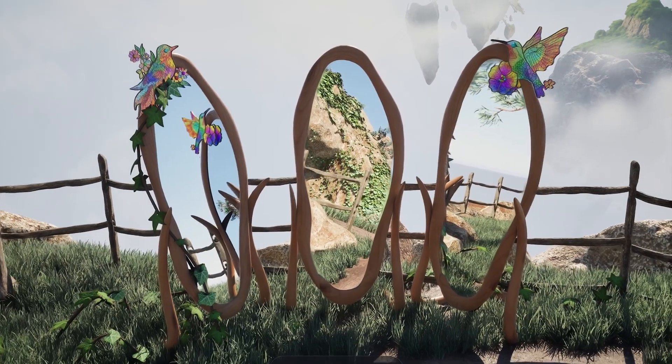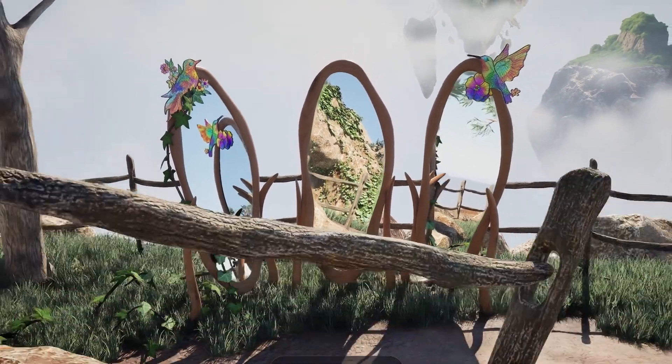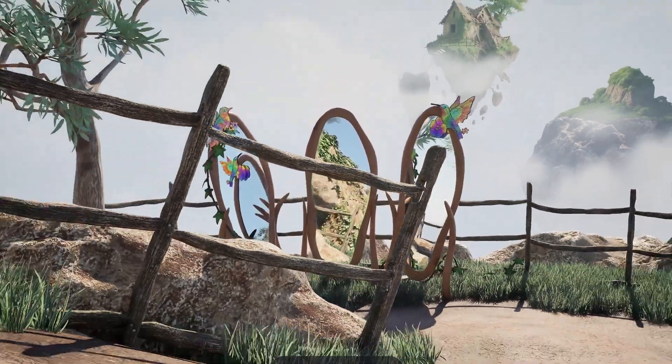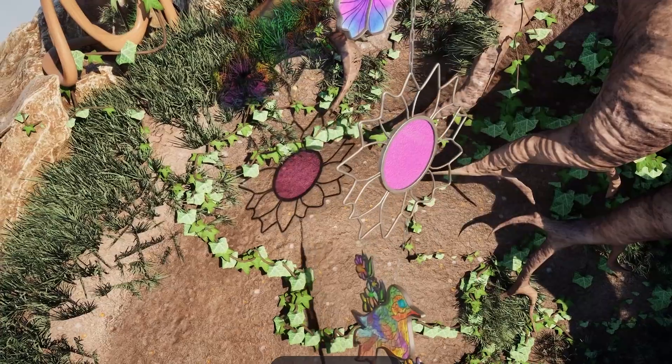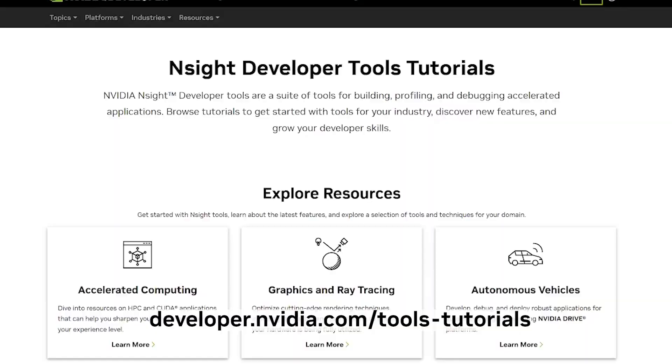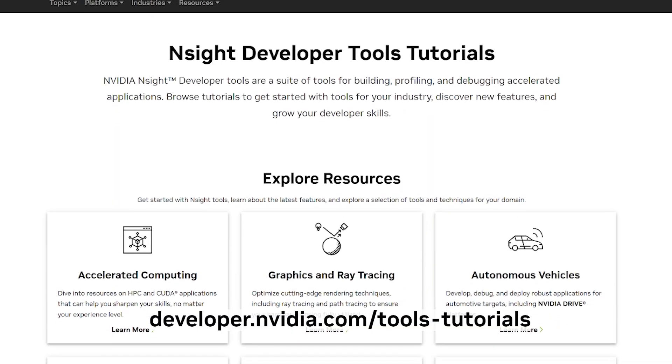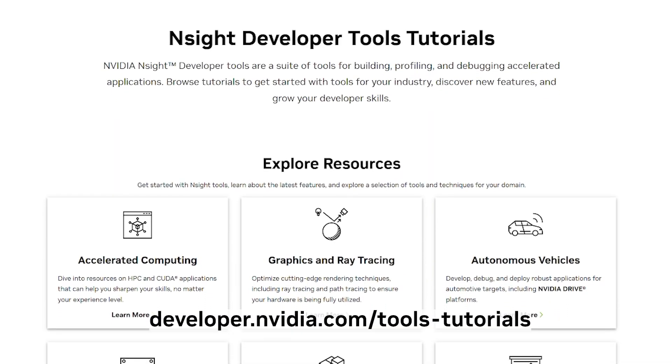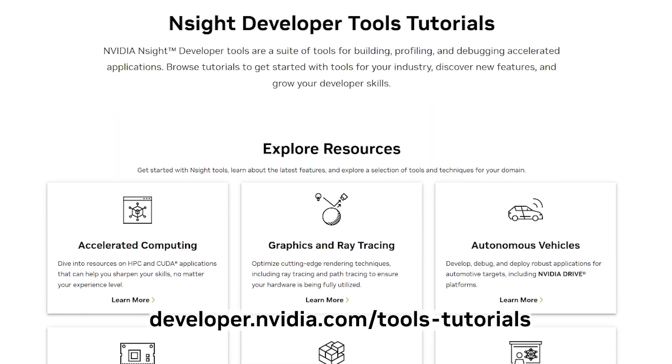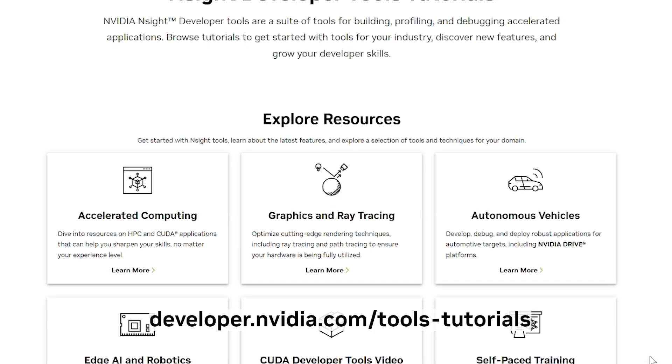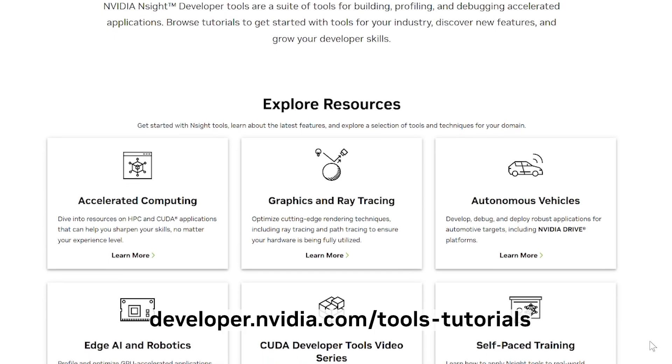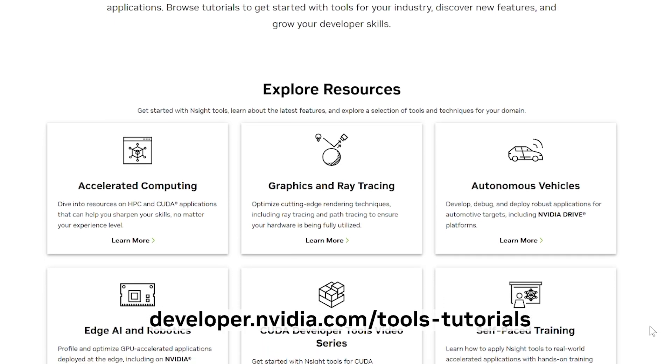Thanks for watching. Nsight Graphics is available to download for free with the links below. You can explore developer.nvidia.com/tools-tutorials to see the latest resources for getting started.